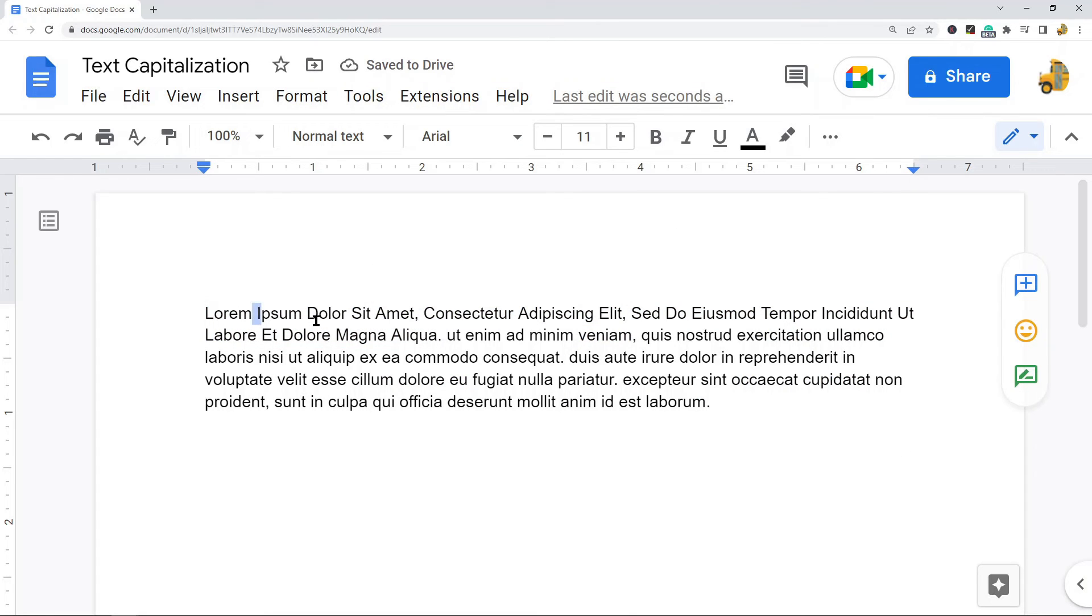You can see the first letter of every word is now capitalized. I wanted to show that feature of Google Docs because not a lot of people know about it. If you need to change the capitalization, you don't need to do it manually.